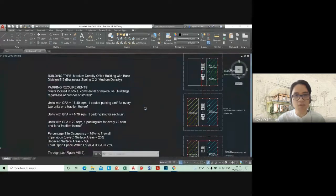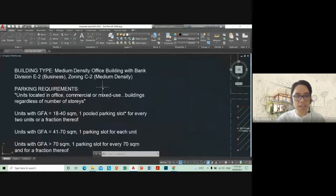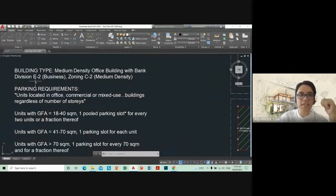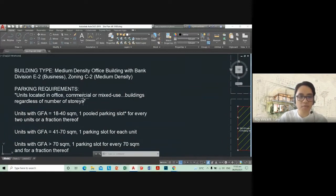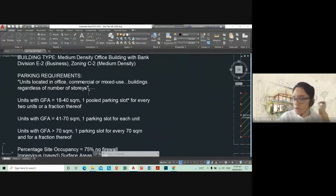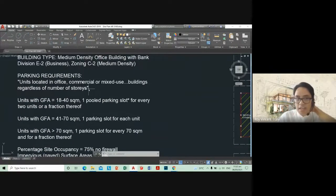We're all agreed that this will be Division E2 business. I don't think anyone else got the wrong divisions. Zoning C2 for medium density — parking requirements. We all have the same parking table.